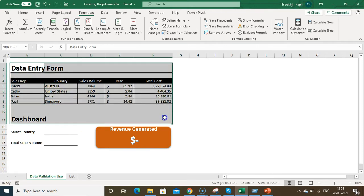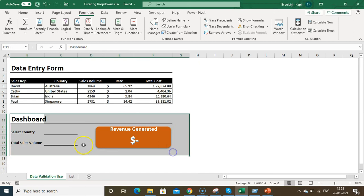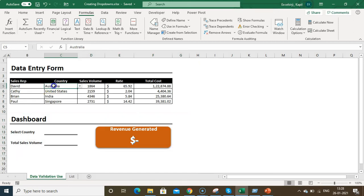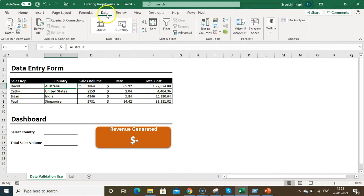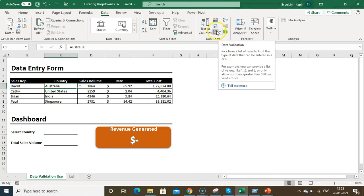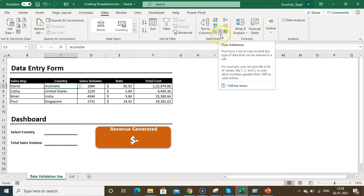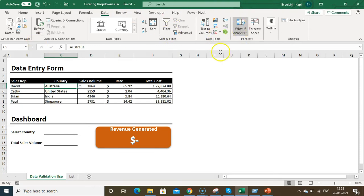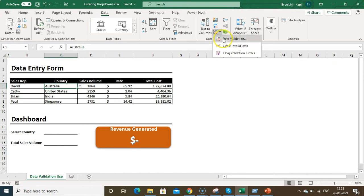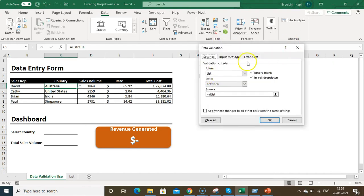On my screen you can see a data entry form at the top and a dashboard at the bottom. To create a drop-down list, select the cell, go to Data, and under Data you will find the Data Validation icon. In prior versions the menu may look different — I'm using Office 365 — so click on Data Validation.